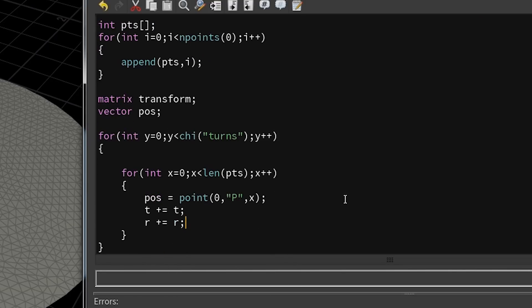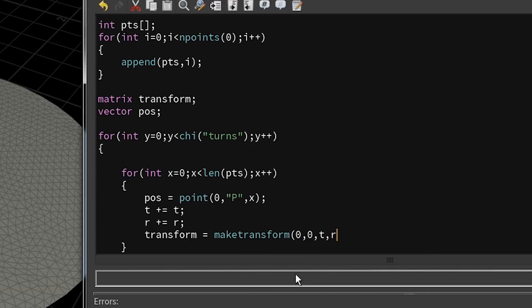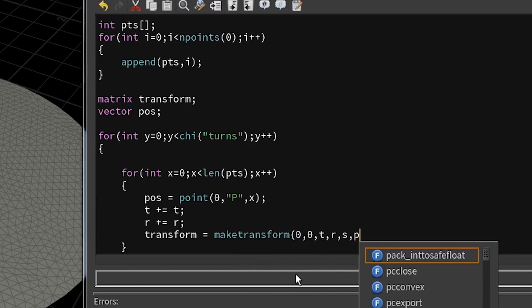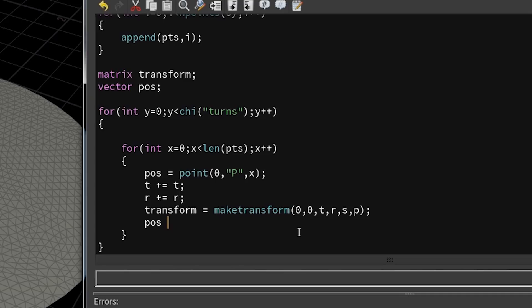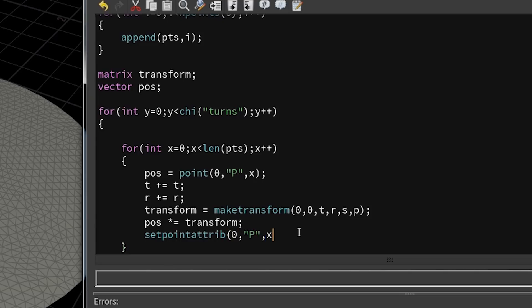Now I can fill the transform matrix with the function. I provide all the available vectors and multiply the position variable with the transform matrix. Since I'm dealing with a normal variable and not the attribute @P, I have to use setpointattrib to set the current point position to that variable.